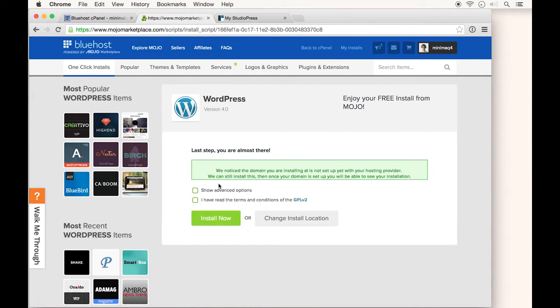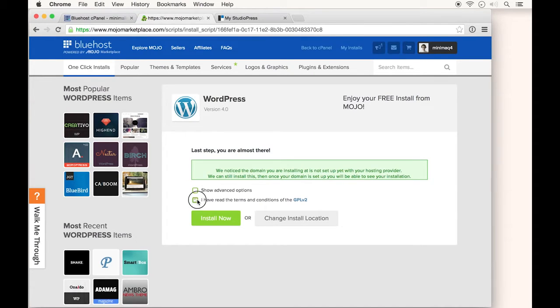If your domain isn't pointing to Bluehost yet, you might see this error. It's not a problem and we can fix it later. Just click 'I have read the terms' and 'install now' to start installing WordPress.